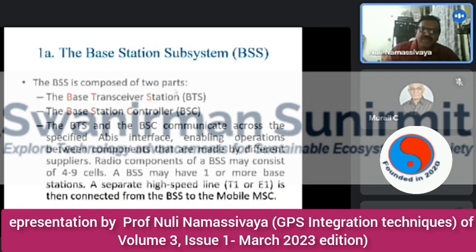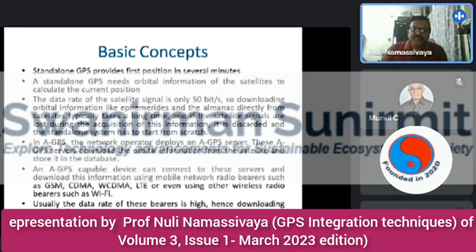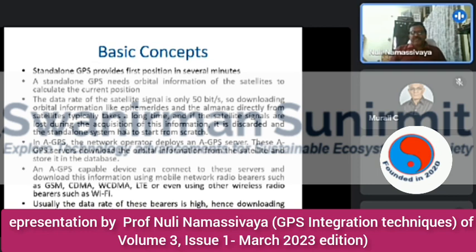The Base Station Subsystem (BSS) consists of two parts: the Base Transceiver Station (BTS) and the Base Station Controller (BSC). The BTS and BSC communicate across a specified interface, enabling operations between components made by different suppliers. Radio components of the BSS may consist of four to nine cells. Standalone GPS provides a first position in several minutes — it needs orbital information of the satellites, but the data rate of satellite signals is only 50 bits per second, making downloading of orbital information like ephemeris and almanac directly from the satellite very slow. If satellite signals are lost during acquisition, a standalone system must start from scratch.